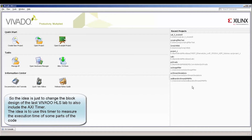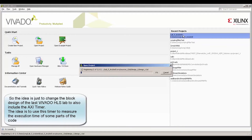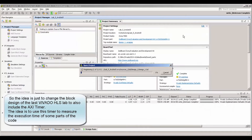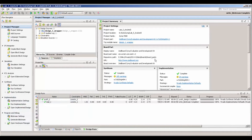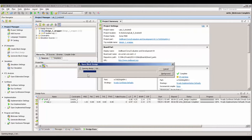In this lab we're going to learn how to use the AXI timer in a Zynq project. Basically the idea is to measure the time of some part of your program using this IP core. I'm using a lab that we did in the Vivado HLS training, but this is really part of the Zynq training.